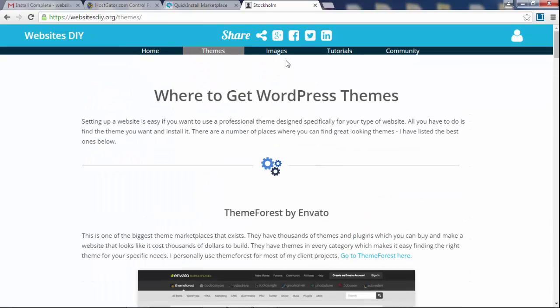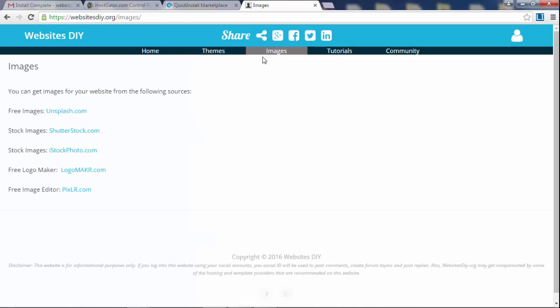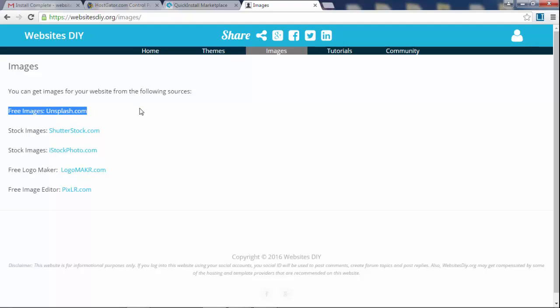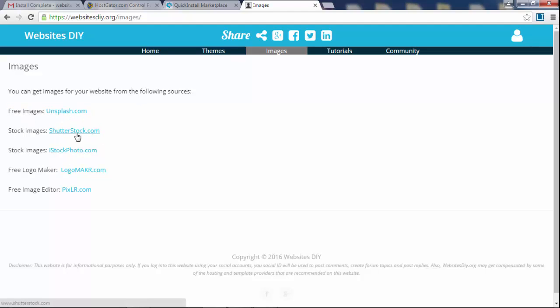The theme I'm going to show you how to use is the best one by far or one of the best. Images, you can click on images and I have like a little resource here where you can get free images. You can get stock images, these are actually paid but they have some really nice images.